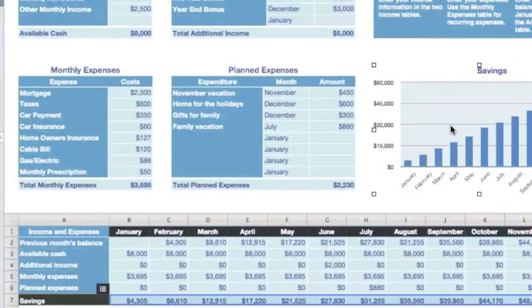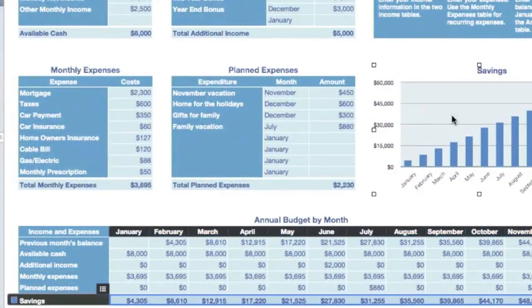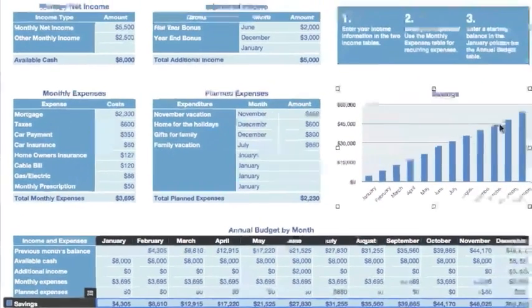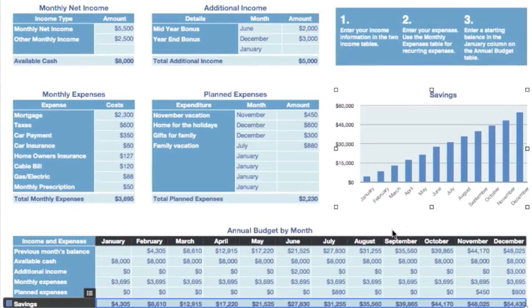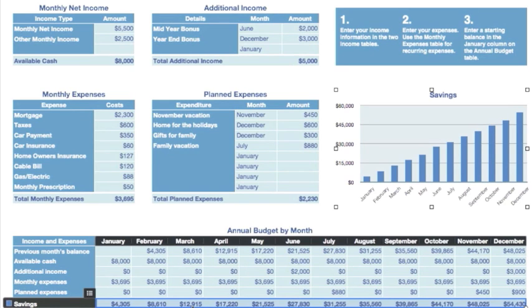And then when we come up here we see that we have a chart. And this is linked right here to these months and our savings, our savings total. And it shows us exactly what this is doing.